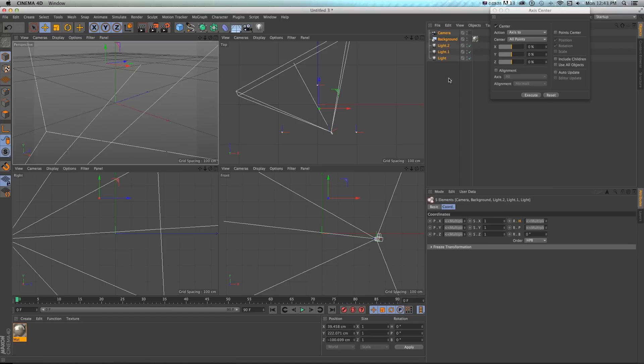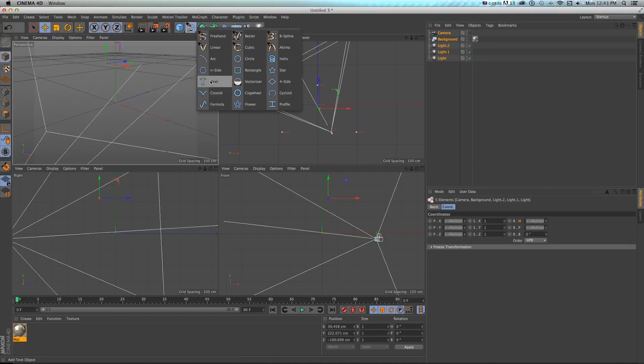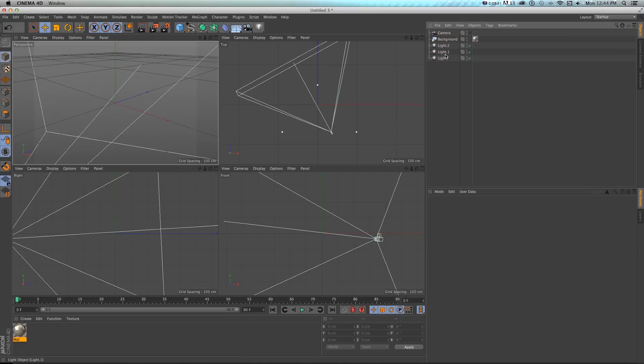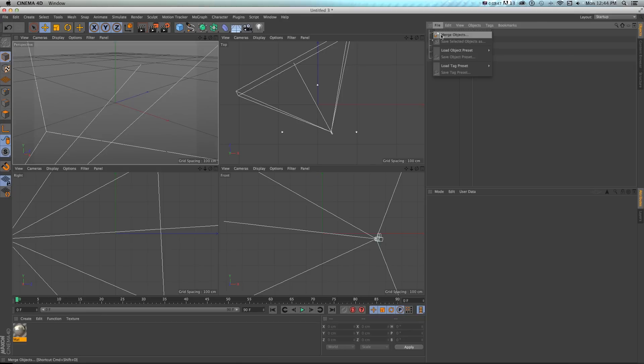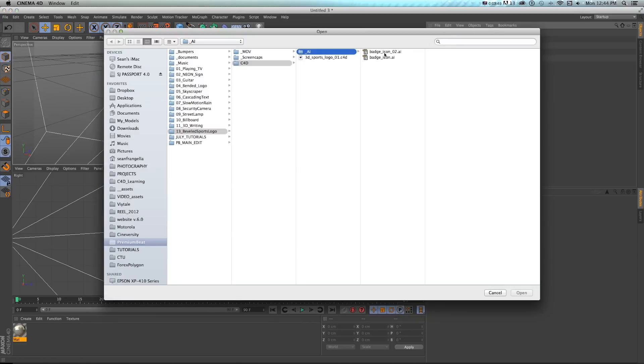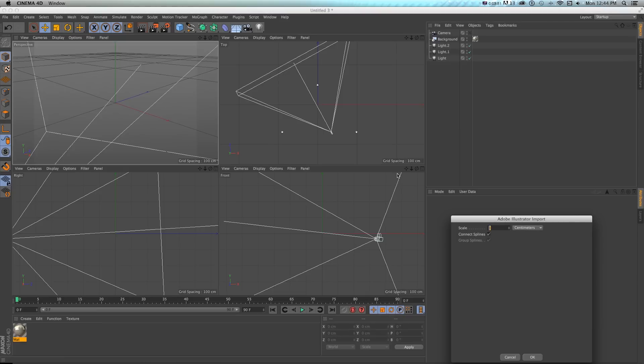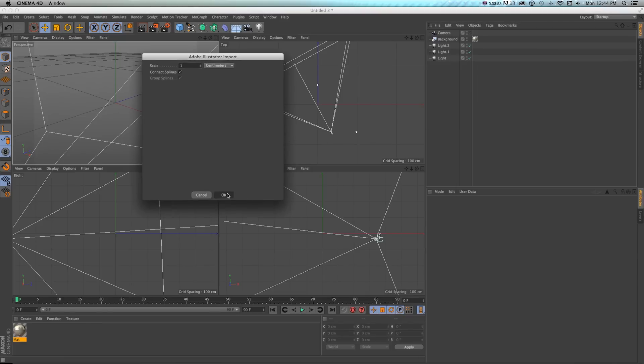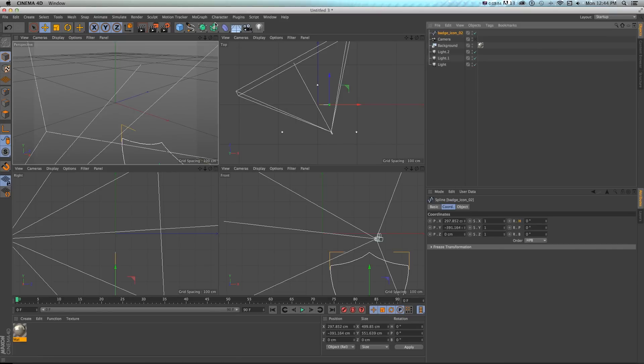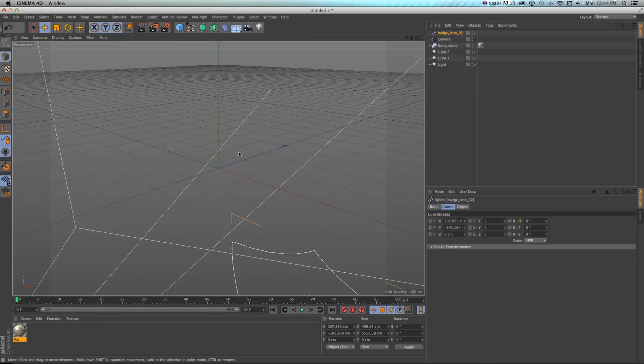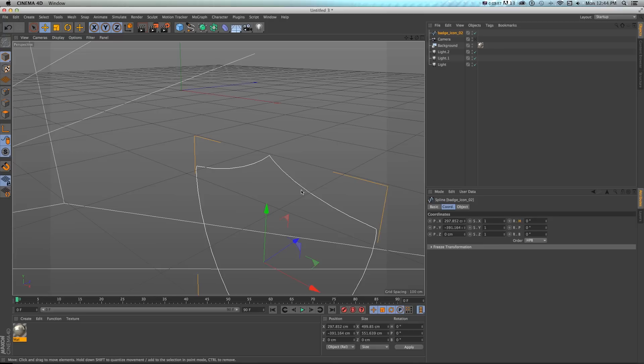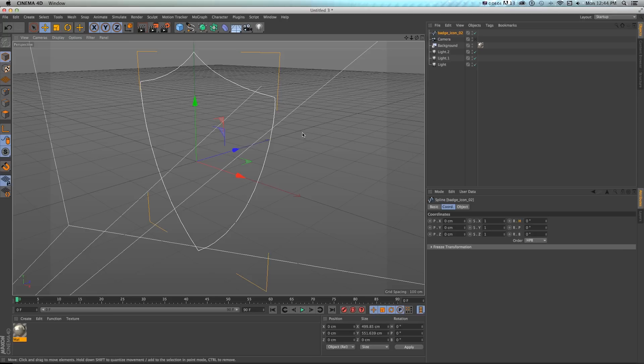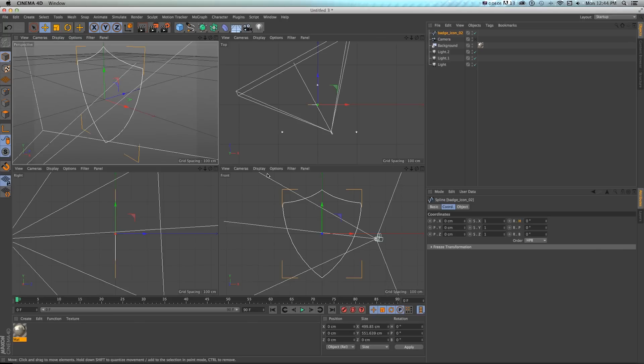Then we can go back into Cinema 4D in our scene and just bring this in. Again, you could just draw this in Cinema 4D, but it's a good workflow to understand the power of working with Illustrator back and forth to get a quick start on some things. To get that icon in here, I'm going to go to file merge objects and go to badge icon open. I'll connect splines. That's going to come in here, then I can put that in the middle of my scene by going 0, 0, 0 and enter.